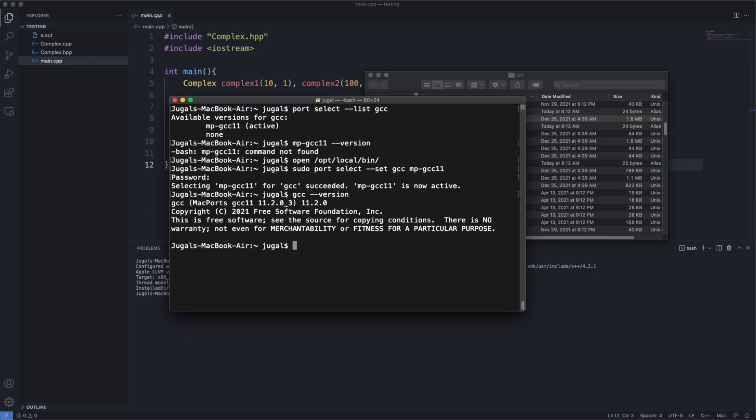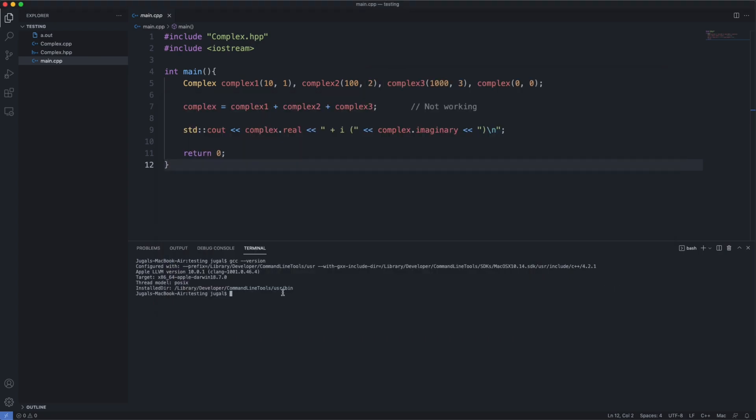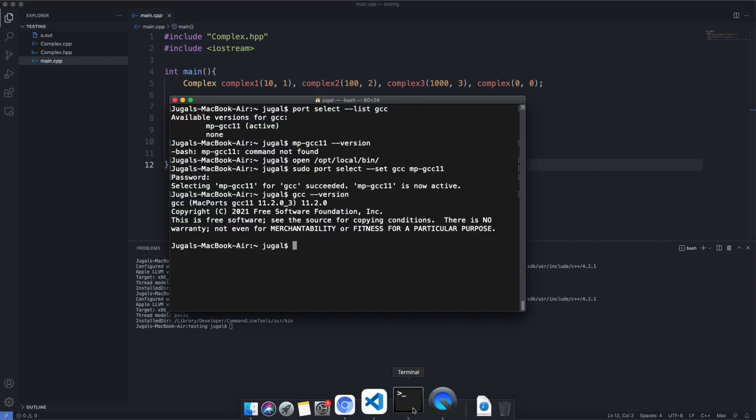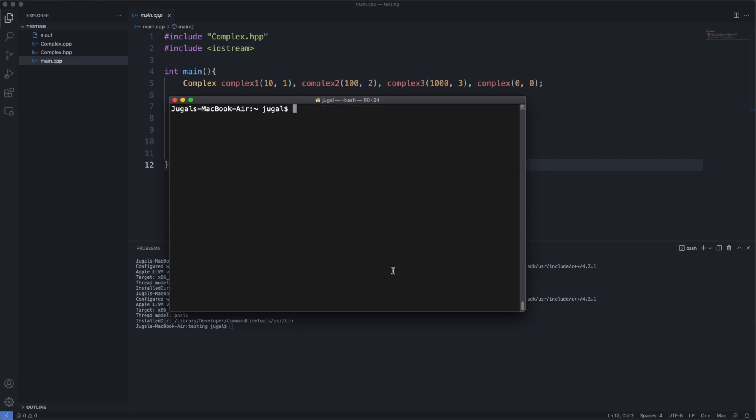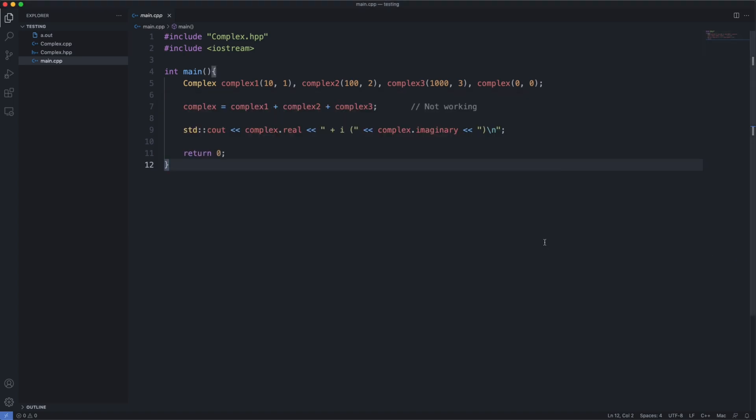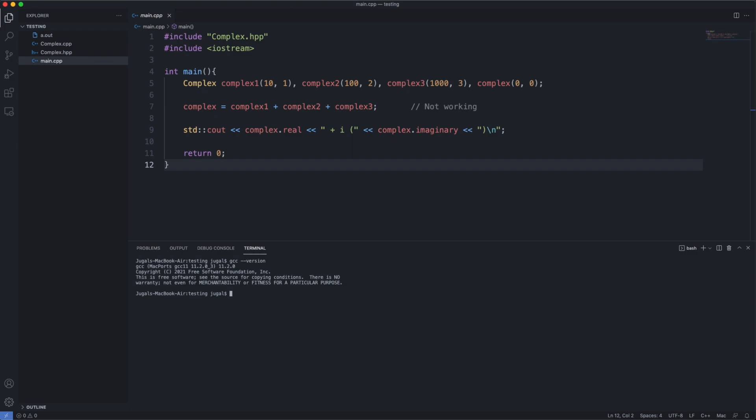Let's try it here. You can see it's still Apple LLVM. The only thing we can do now is to kill the terminal in VS Code and reopen it. This time when we try, we can see we got MacPorts.